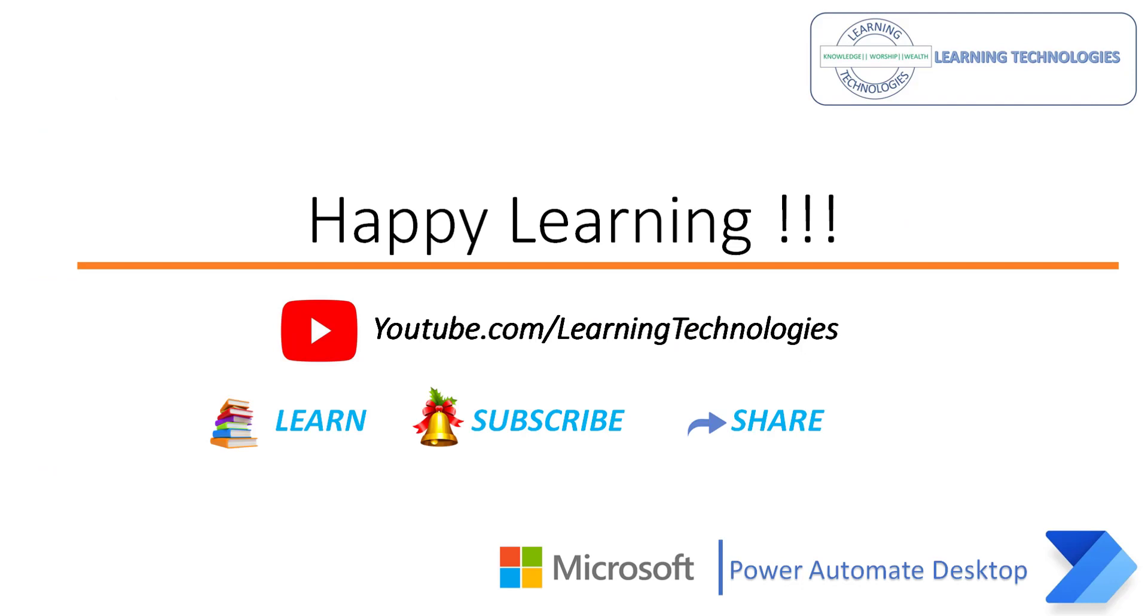Thank you for watching power automate tutorials. If you have any queries related to this concept, please post them in the comment section. I will see you in the next session till then. Bye bye. Have a wonderful day.